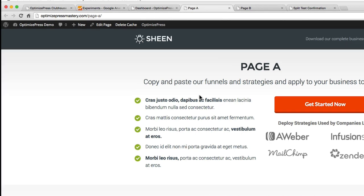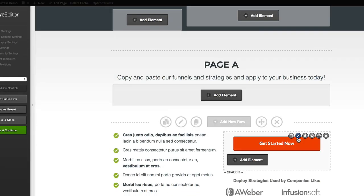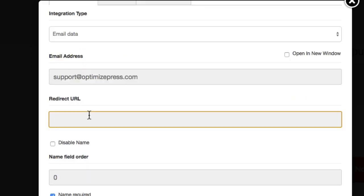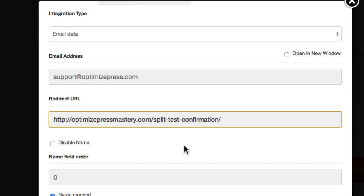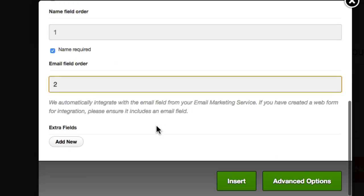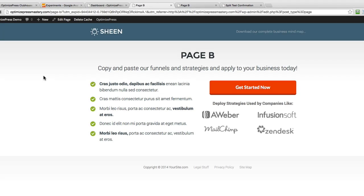If you're using an opt-in form where people are putting in their name and email address, you want to make sure the thank you pages for your opt-in forms also go to the confirmation page — that's the final goal result page. To double check, copy the URL, go into Page A, open up the Live Editor, open your opt-in form, and put in the redirect URL or thank you page URL. Make sure you do that for both landing pages — put in the success page as the thank you page for your opt-in forms, because that's the page you're sending all the people to.